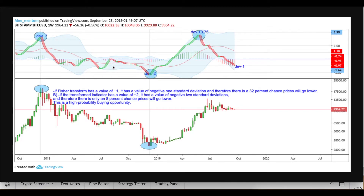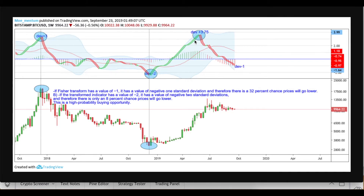He adds some custom settings, and for example at the low in 2018 when the price was around three thousand dollars, the value of the indicator was around minus two. In that case, based on the Fisher Transform math, the chance for the price going lower is only eight percent, and there is a ninety-two percent probability that the price will go up. In the current case, the value of the indicator is plus 375.